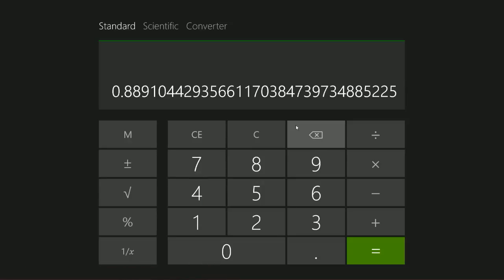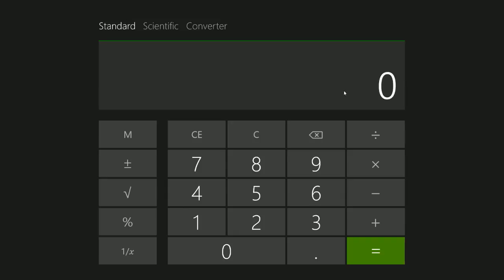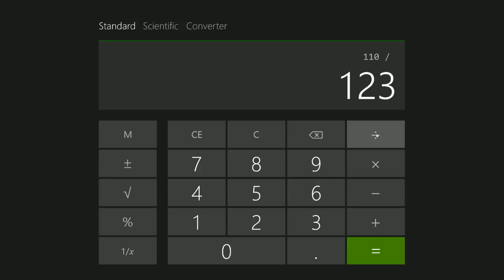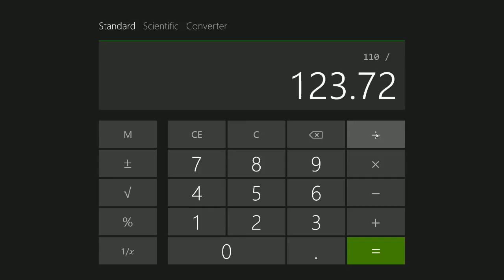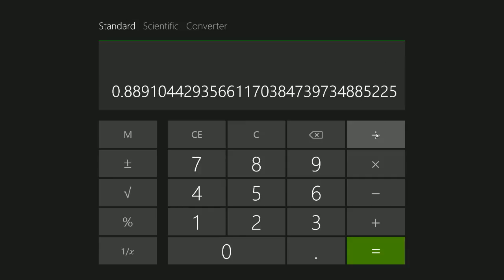So we will get out our calculator. We'll clear this and go 110 divided by 123.72, and we'll get this figure here, 0.88910.